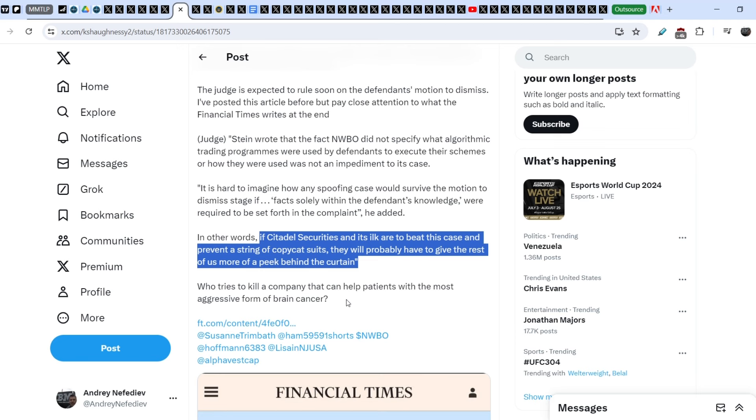Who tries to kill a company that can help patients with the most aggressive form of brain cancer? And, guys, as you can see on this example, it is not only related to the company itself, but if the company is trying to find a way how they can help patients to fight against the most aggressive form of brain cancer, why in the world are they still trying to suppress their activity and why in the world are they trying to push the company down?